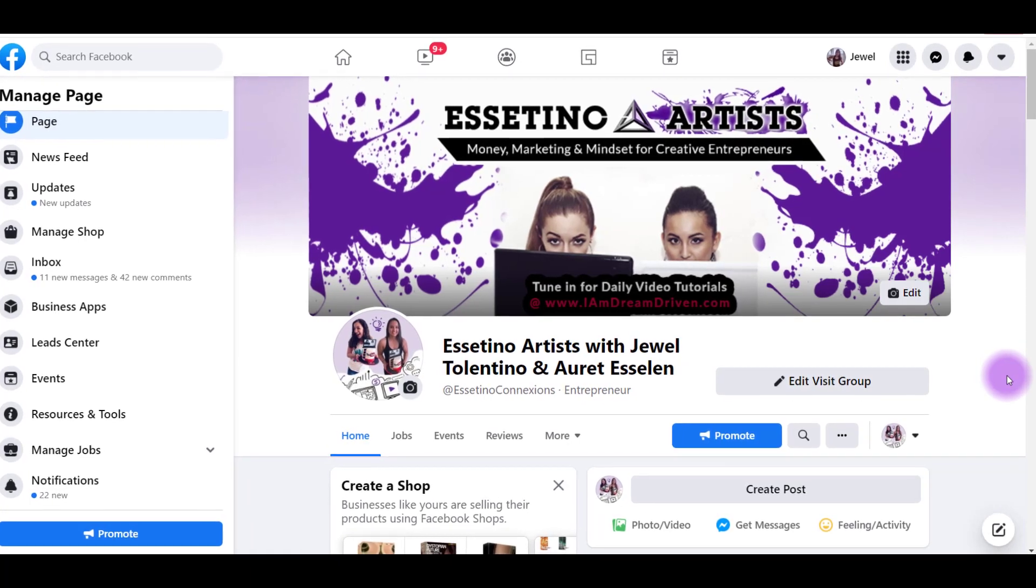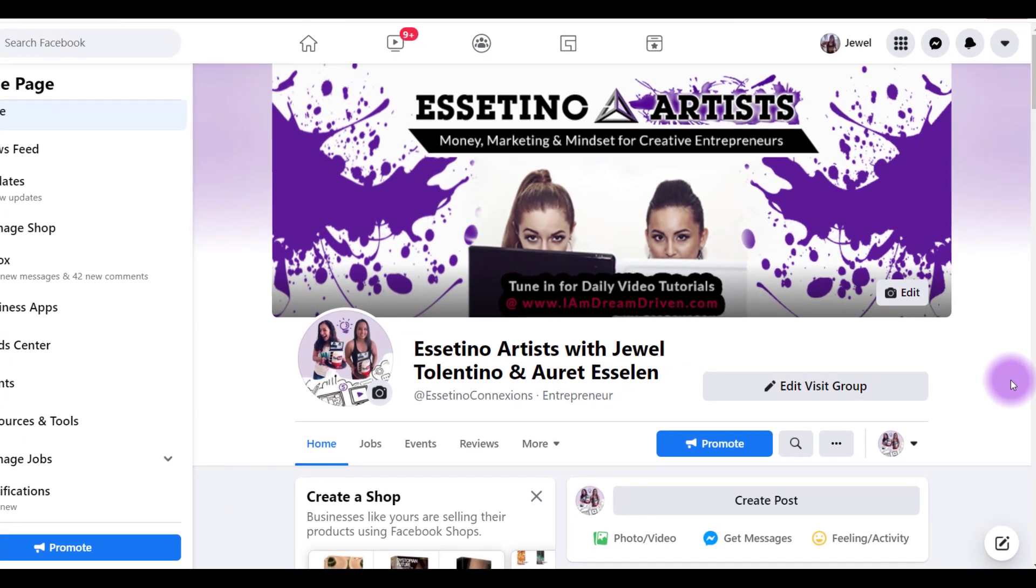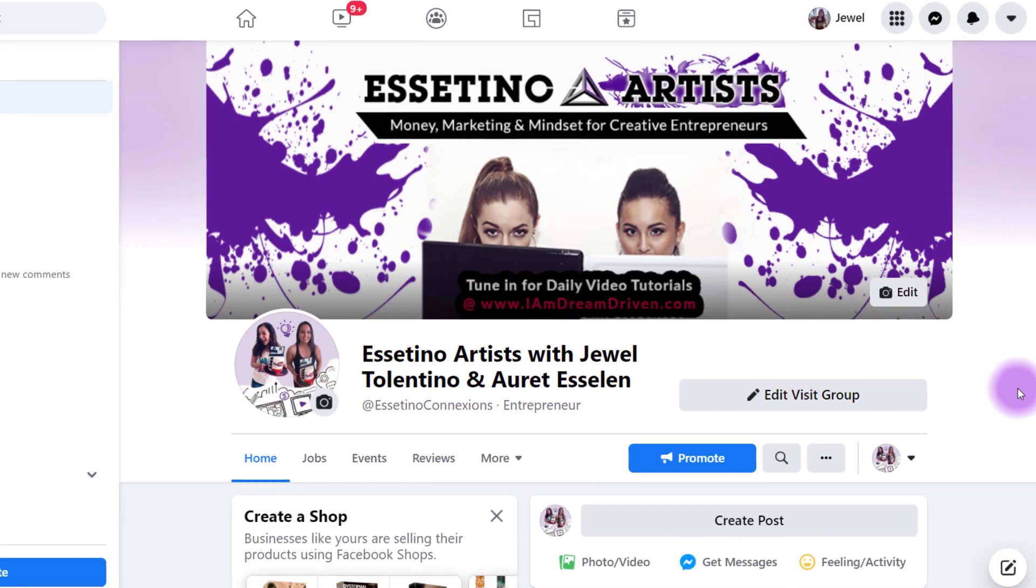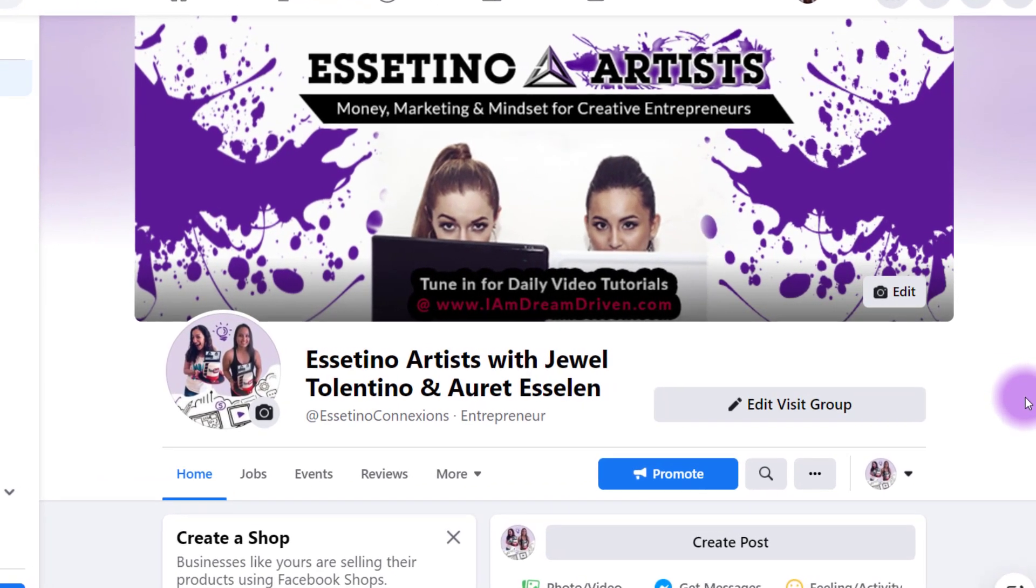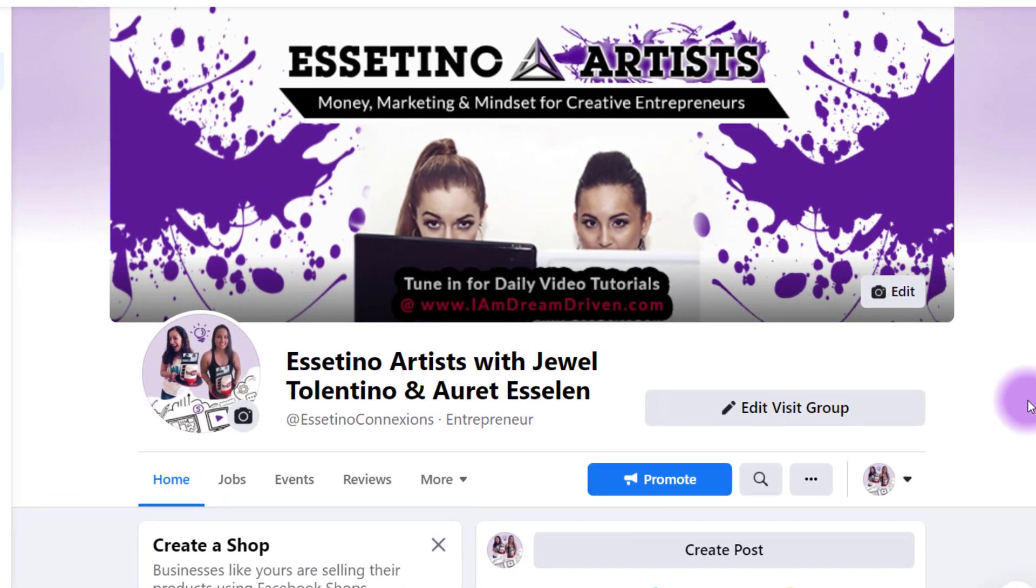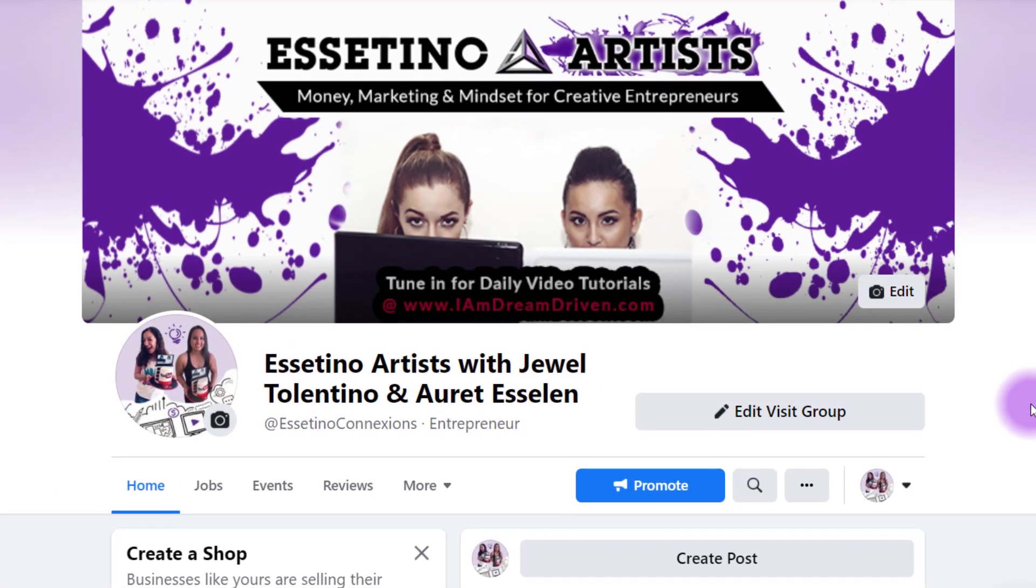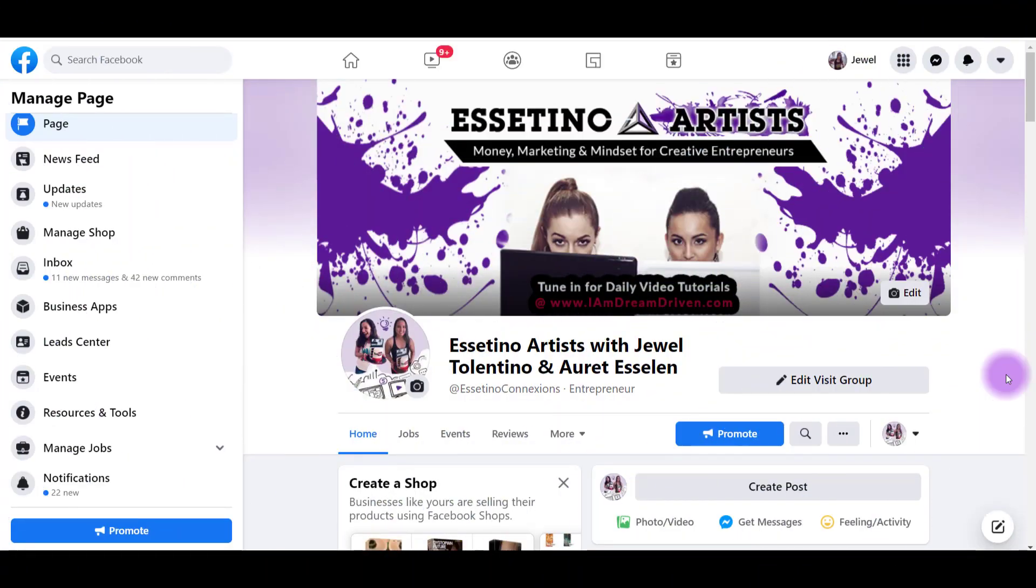Hey everyone, how's it going? It's Jewel Tolentino here. In this video, I'm going to show you guys how to add a shop to your Facebook fan page. Welcome to the Essetino Artist YouTube channel where we talk about money, marketing, and mindset.